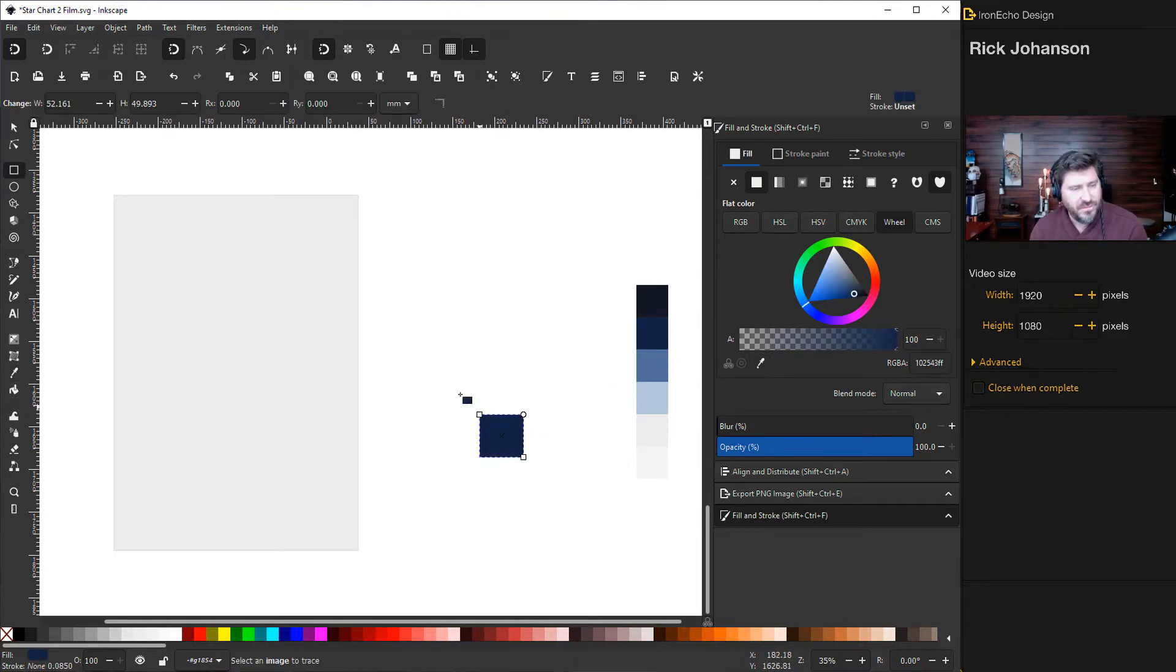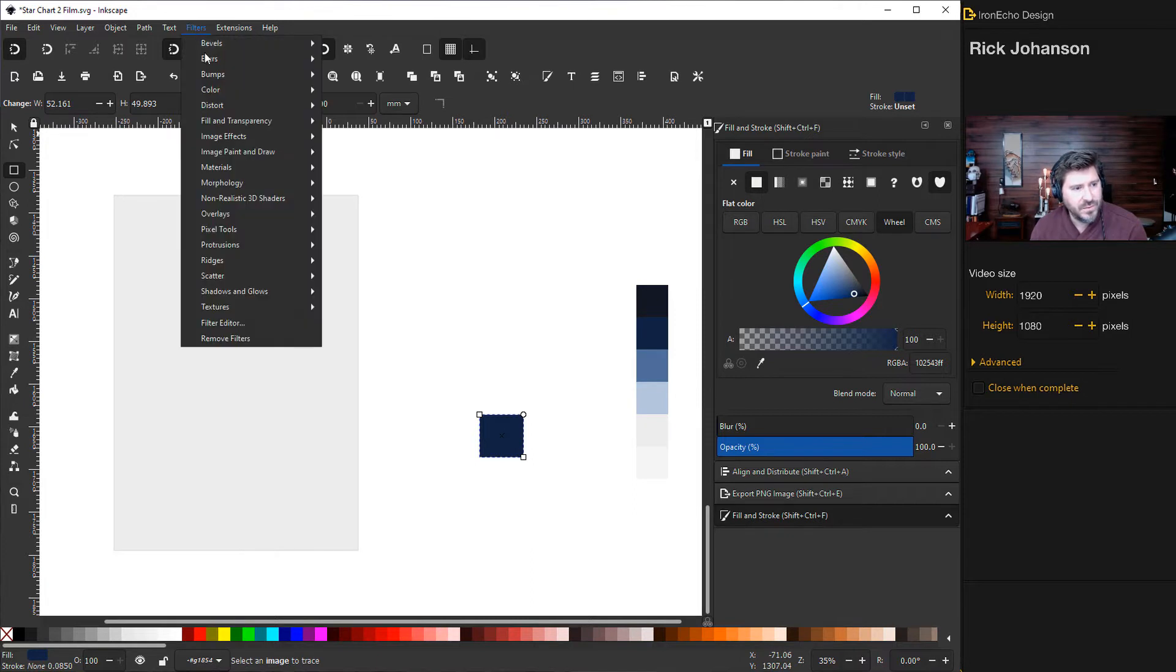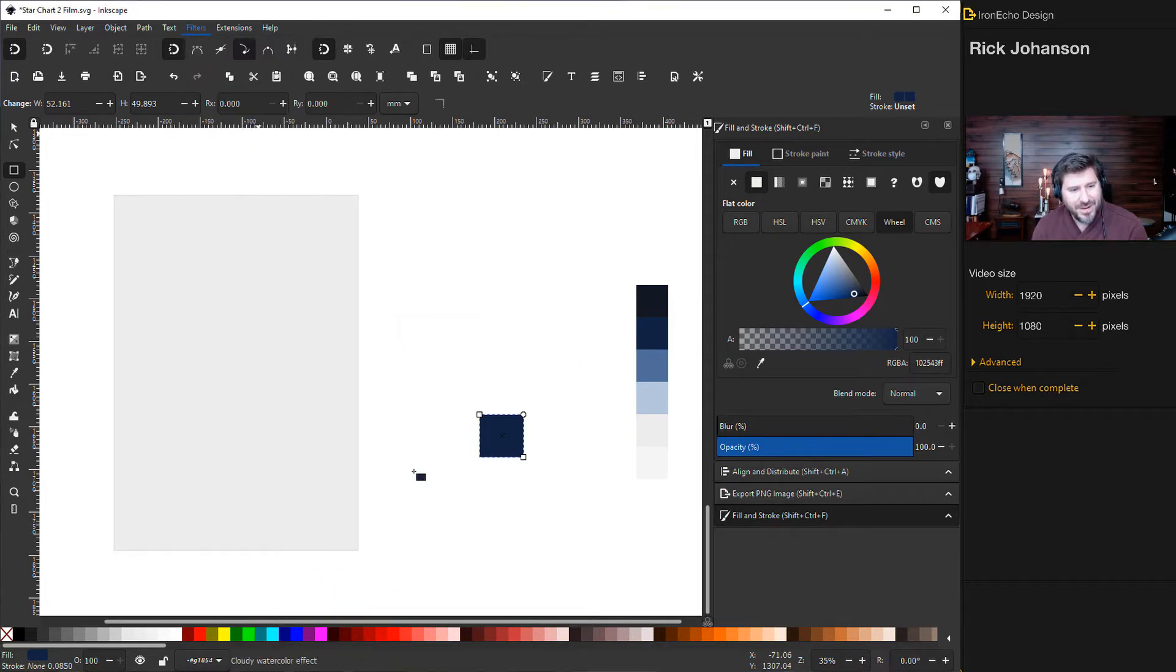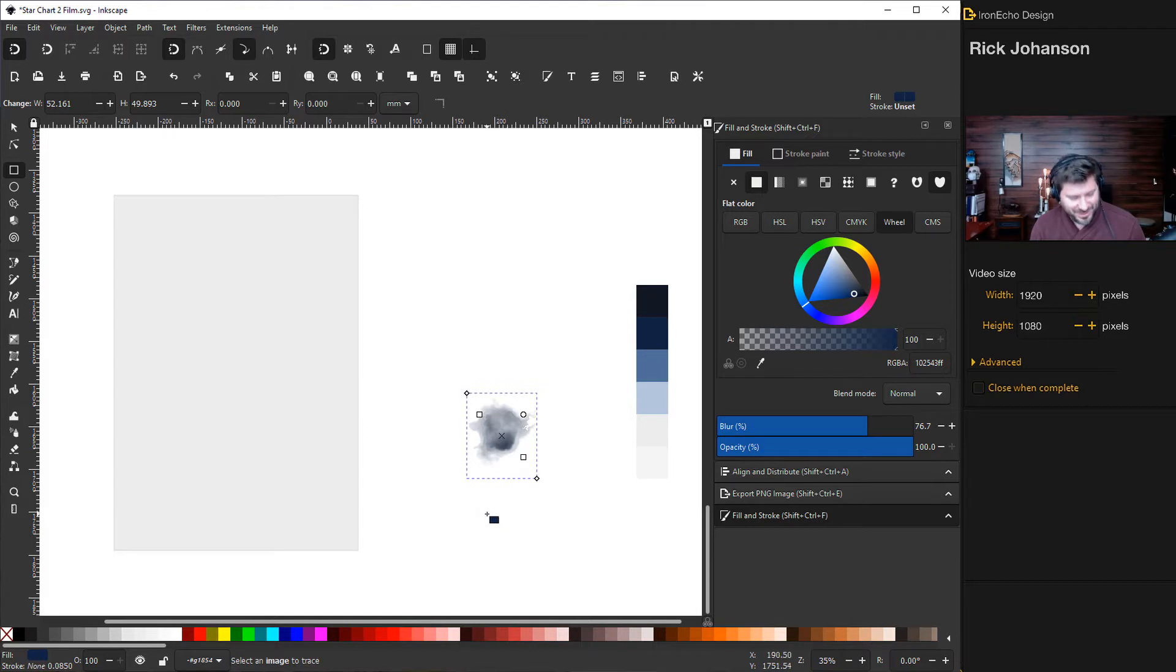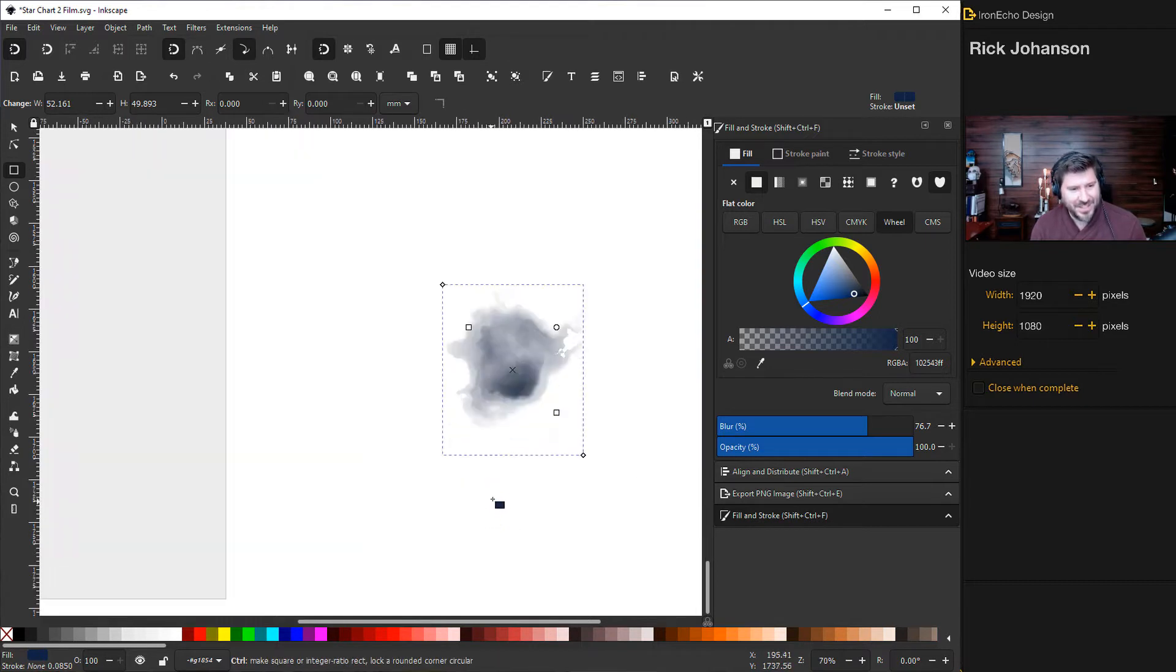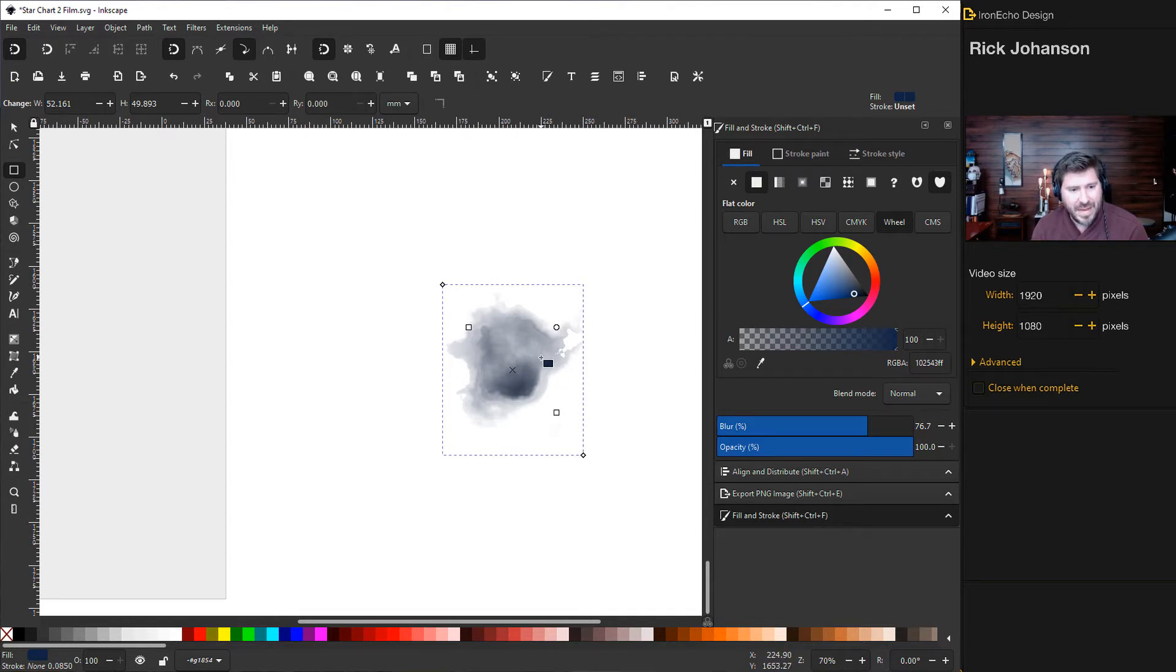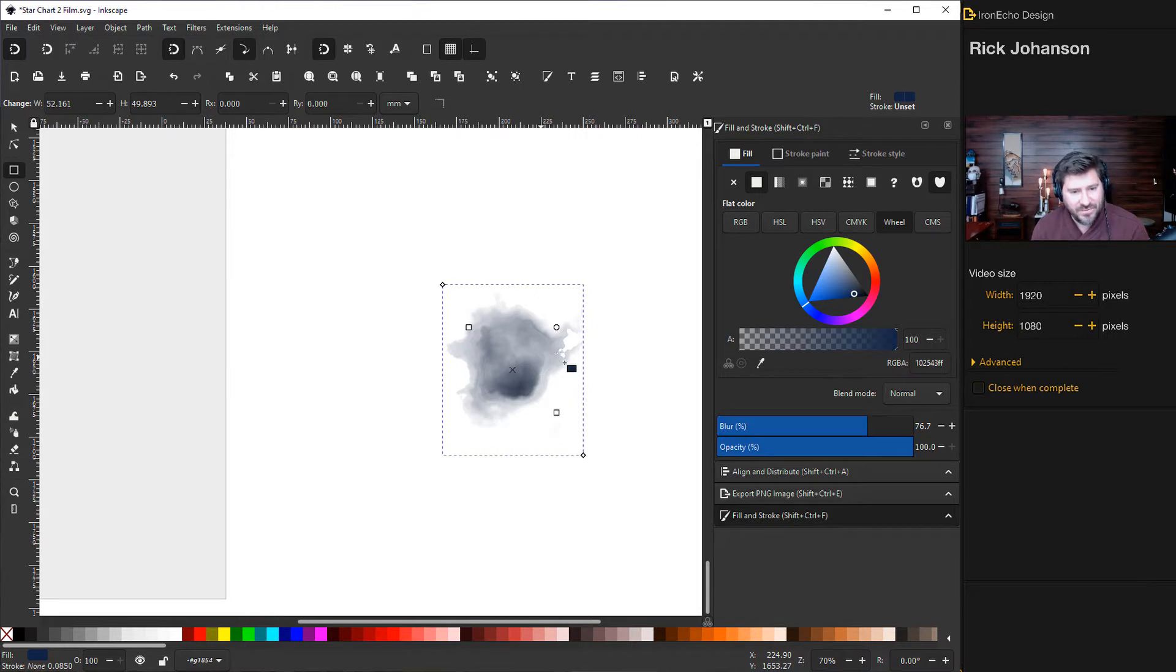So for the effect, go to filters, textures, watercolor. Let me zoom in so you can see this. This is Inkscape just doing math making this. If it looks like this right off the bat, that means your default settings are right on the money. If not, I'll show you how to fix it.